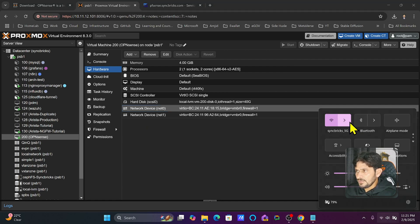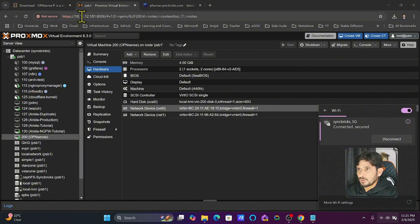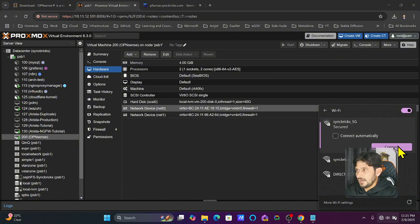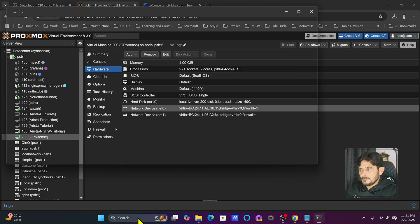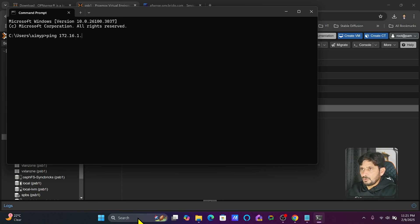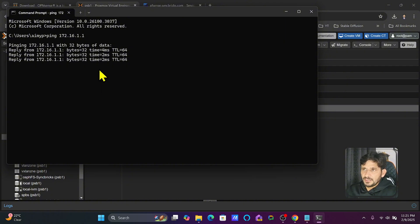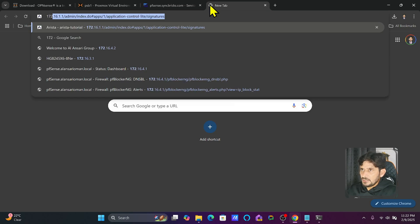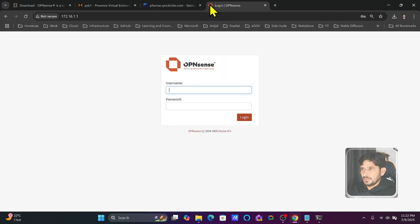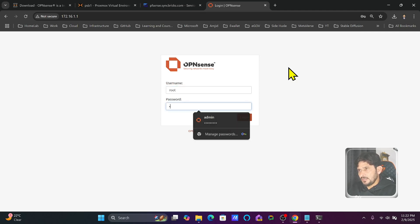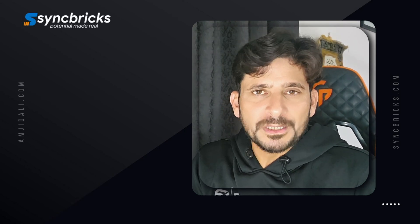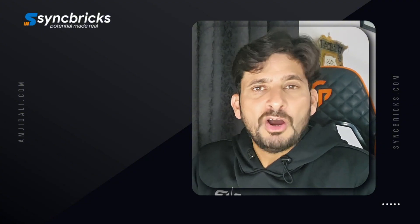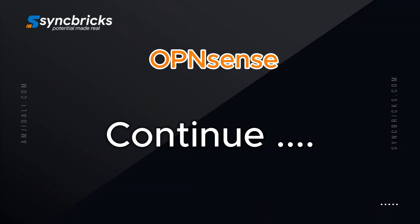I'll disconnect the Wi-Fi which had an IP in the 10.11.12.x range. Once reconnected, it will get a new IP address from the OPNsense DHCP server. Let me ping 172.16.1.1 — it has received an IP address and is pinging successfully. I can now access 172.16.1.1 in the browser, and OPNsense is ready. I'll log in with my user ID and password. We'll now move from basic to advanced configuration in the next video.